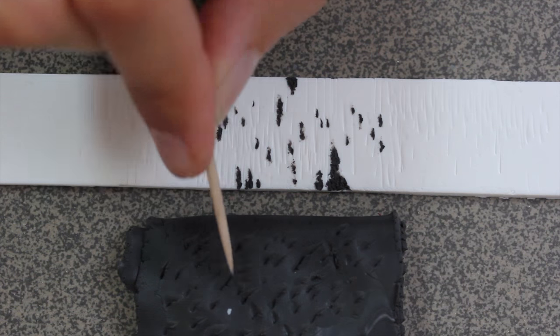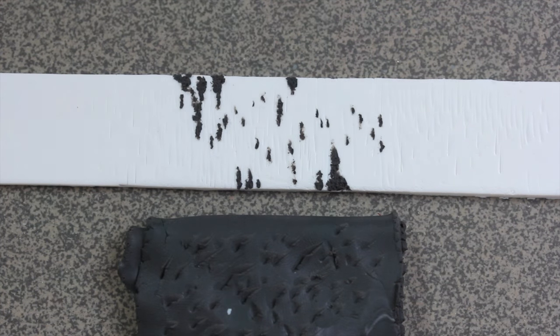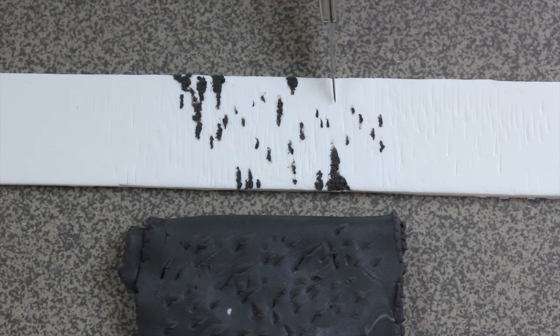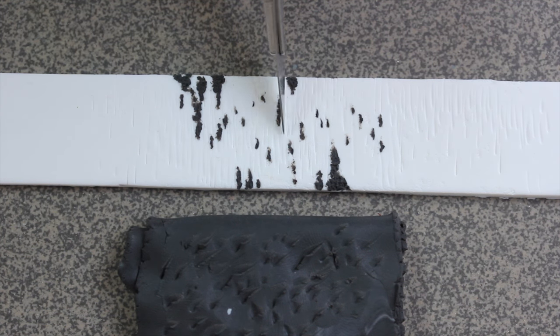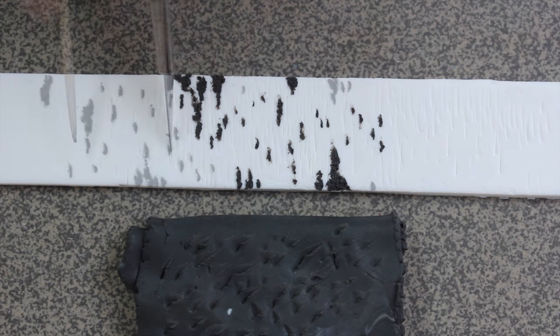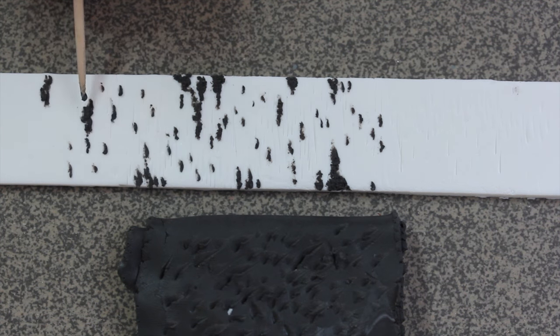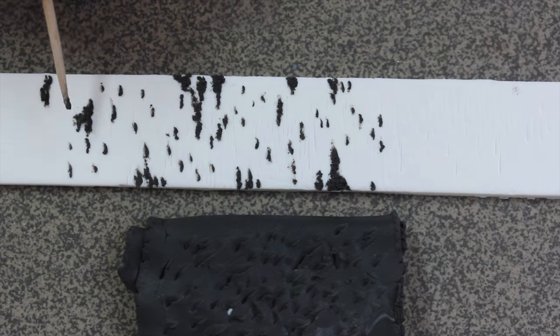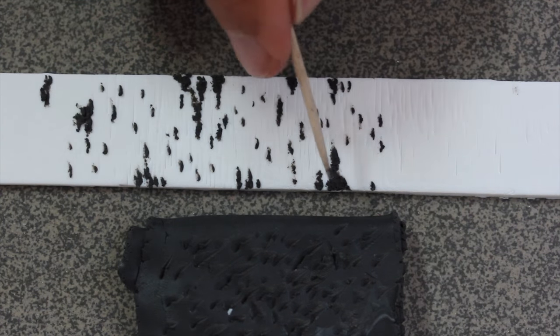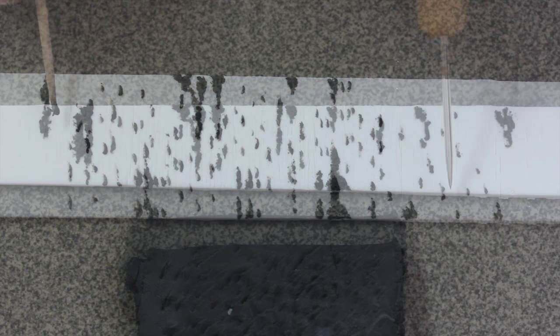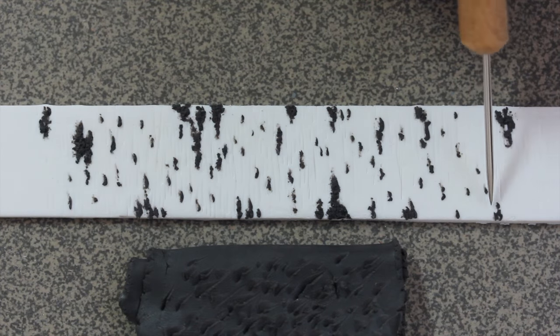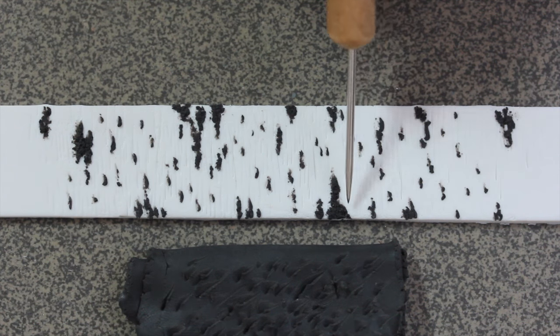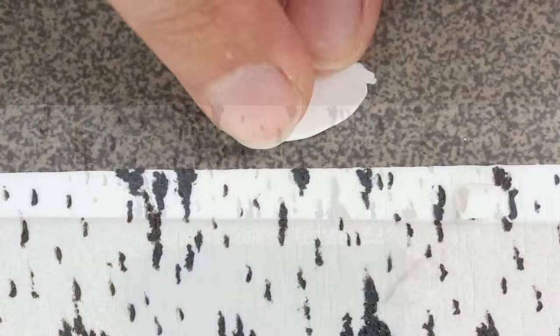I'm simply using a toothpick and adding bits of clay one by one, and here I'm just adding a little bit more lines to the tree bark because I thought it was not quite enough. And here again with the needle tool.